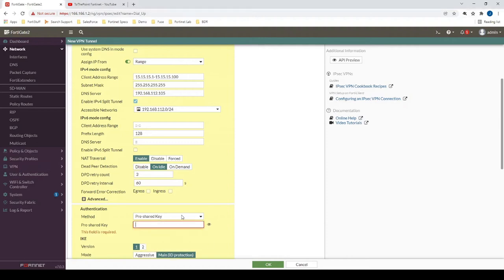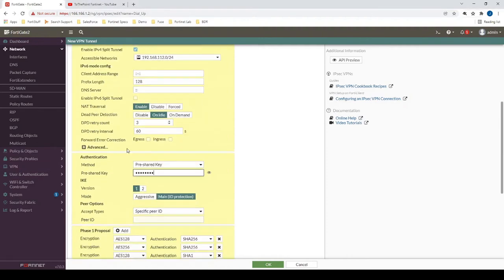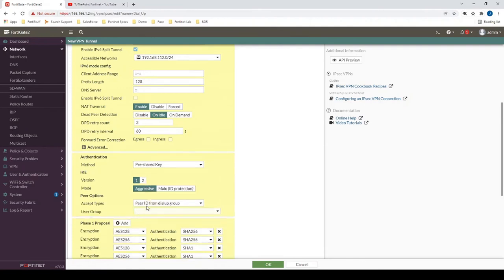Now, let's configure our pre-shared key here. And then because we are doing a dial-up VPN, let's change from main mode to aggressive mode.